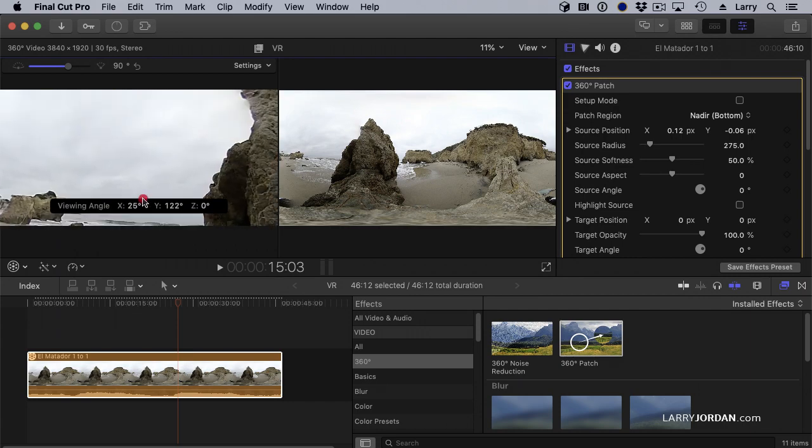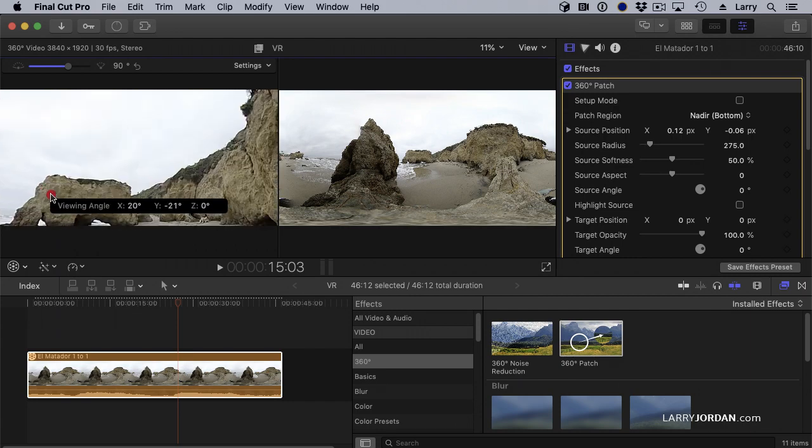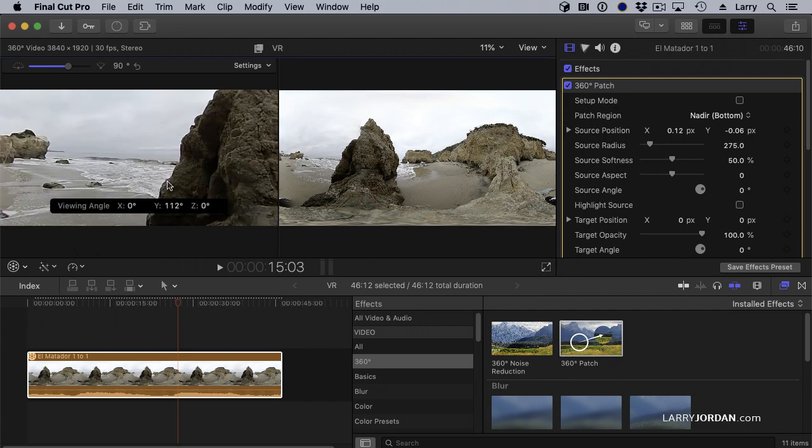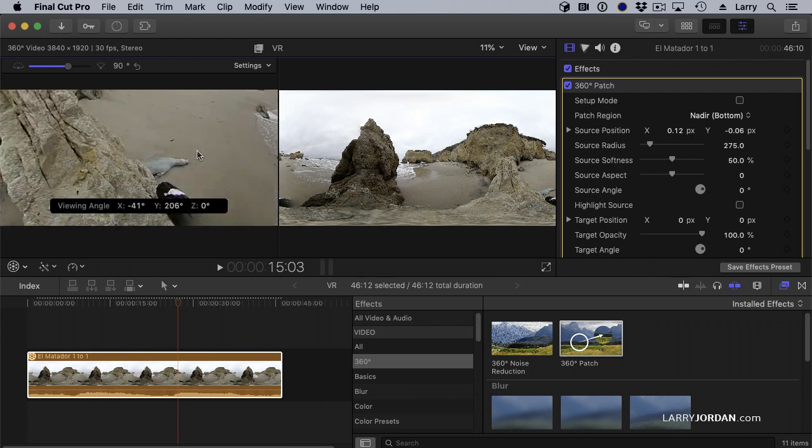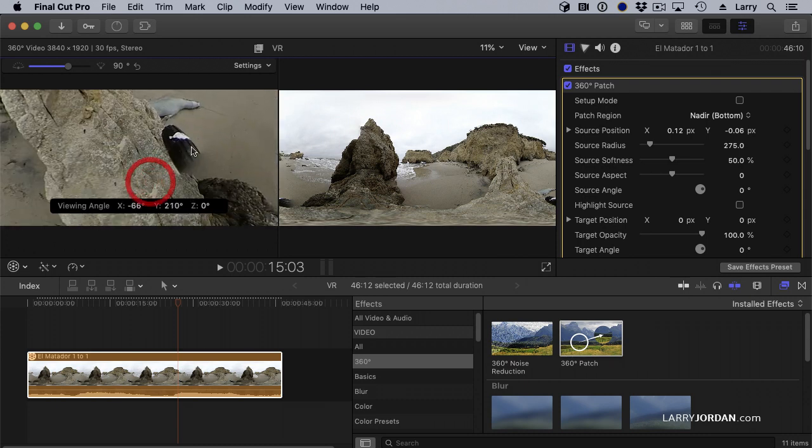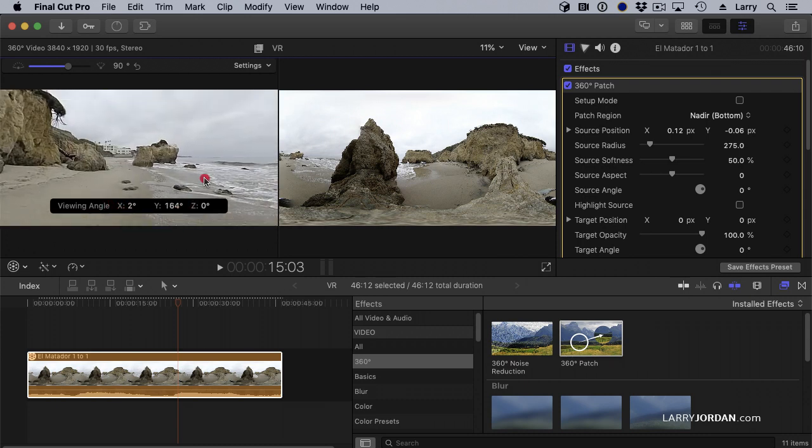Gravel or sand or, in this case, rock. So now, as I move around, the tripod handle shows up, but the rest of the tripod does not.